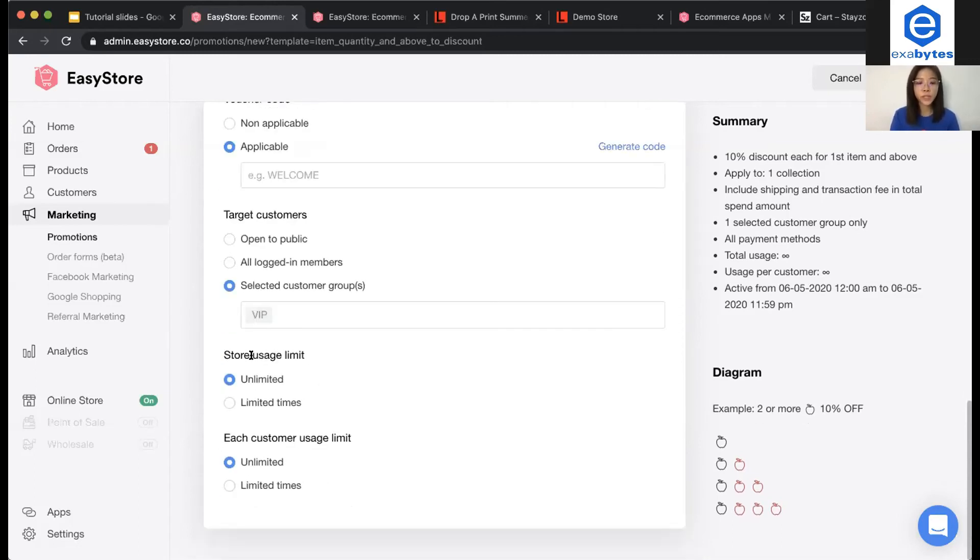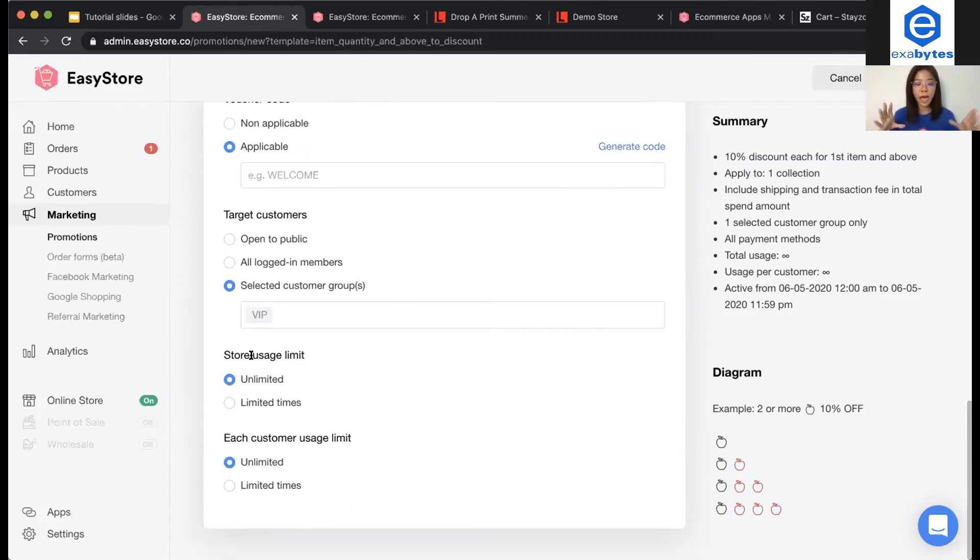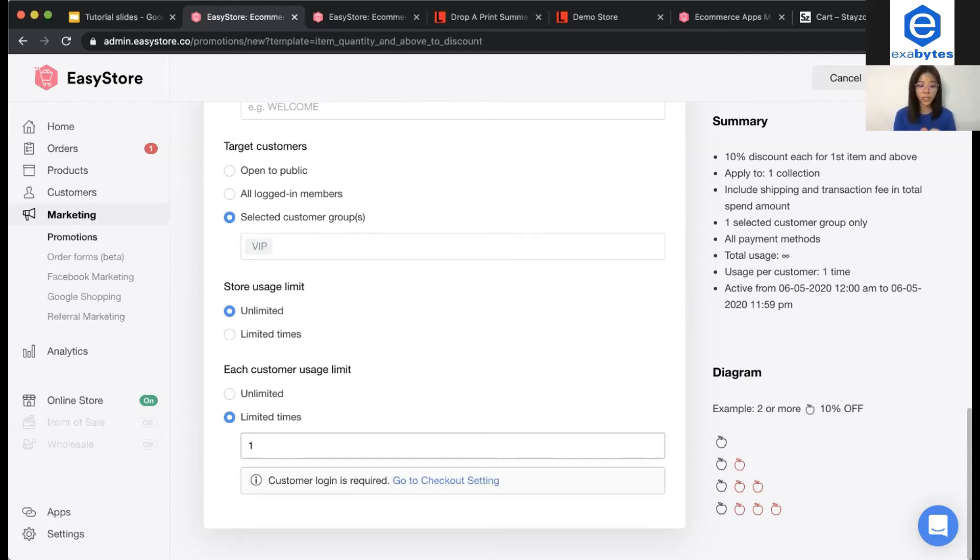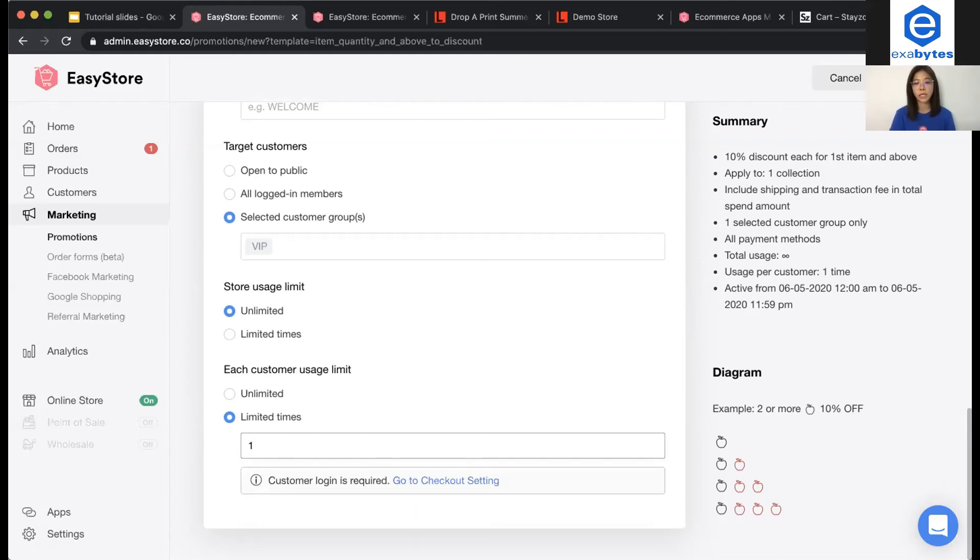For store usage limit, it is for you to restrict for this promotion, how many orders able to enjoy the promotion. And lastly, for each customer usage limit, you can actually set it. For example, if you make it to one, means that one customer can enjoy this promotion for one time. You have to take note that if you're actually setting the usage limit, customer will have to log into their account to enjoy the promotion. So, the system can detect whether this customer has enjoyed the promotion or not.